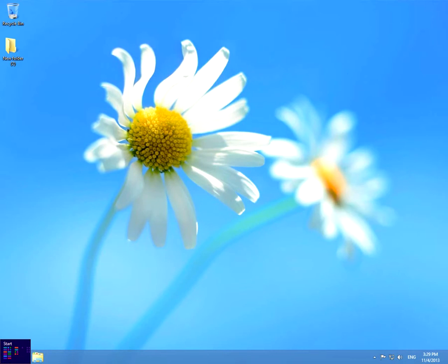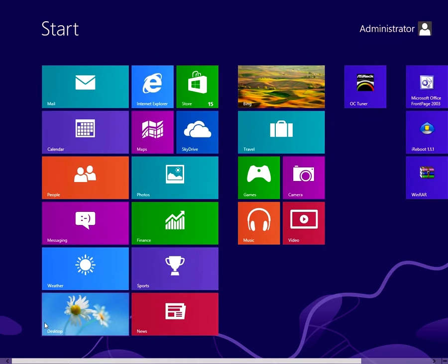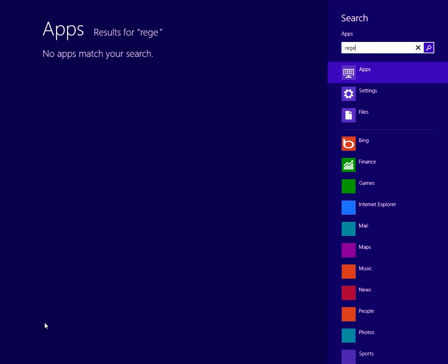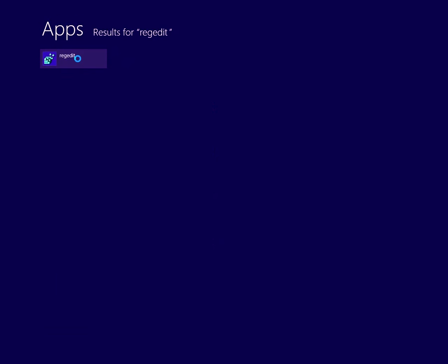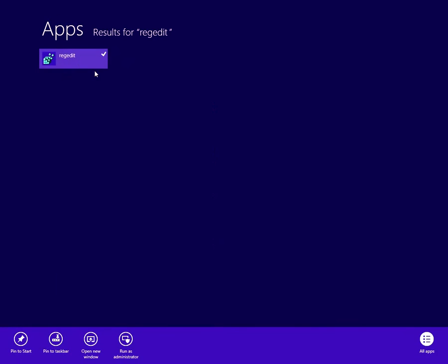To solve this, go to the start menu and type regedit, registry editor. Right click on it and run as administrator.